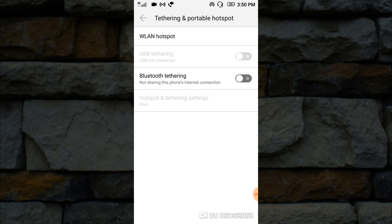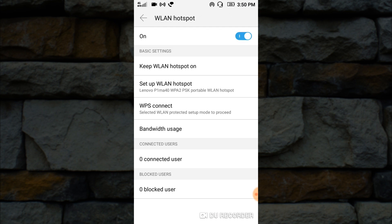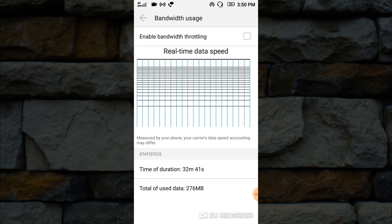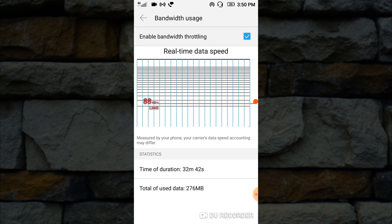To reduce your hotspot speed, just go to Bandwidth Usage and enable bandwidth throttling. Here you will have the real-time data speed. If you want to slow the hotspot speed, just drag it down.